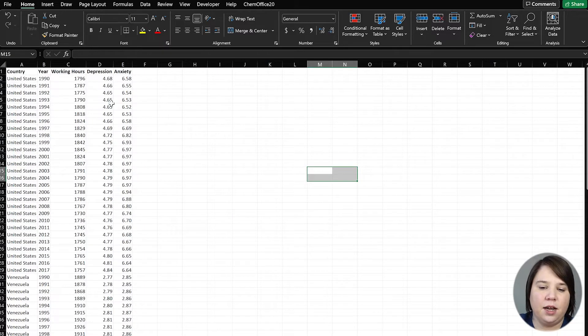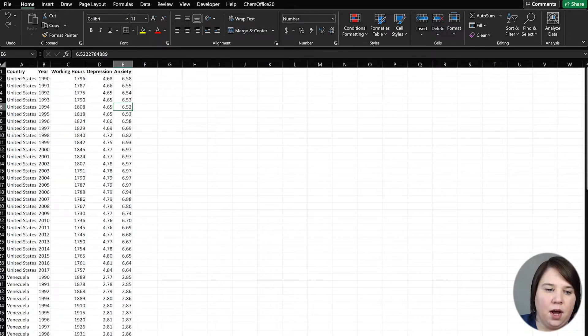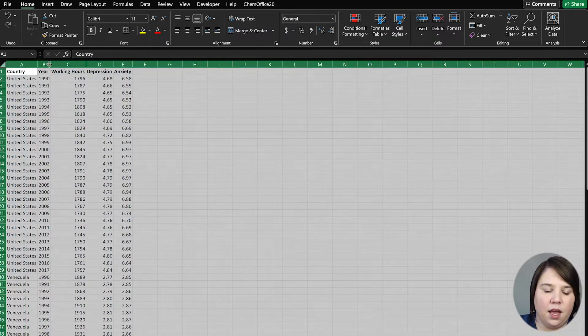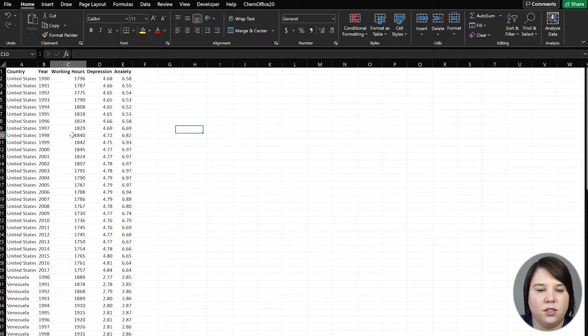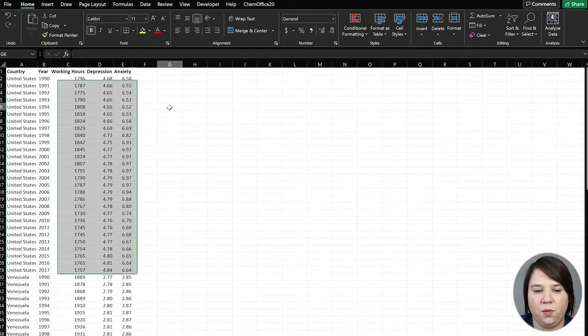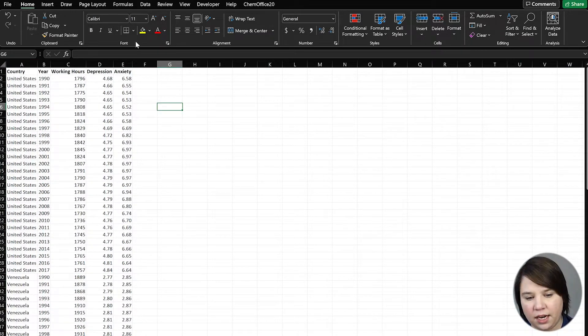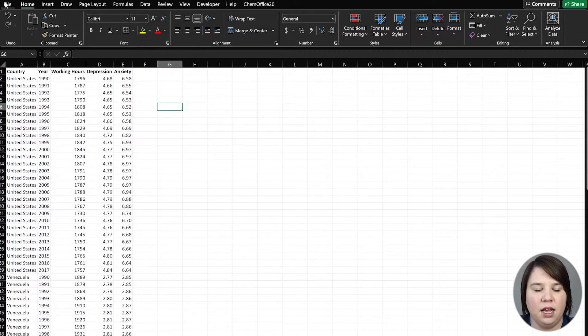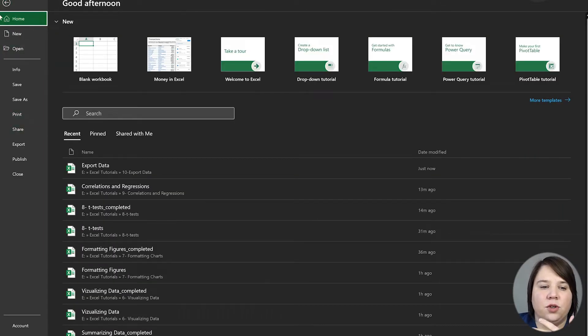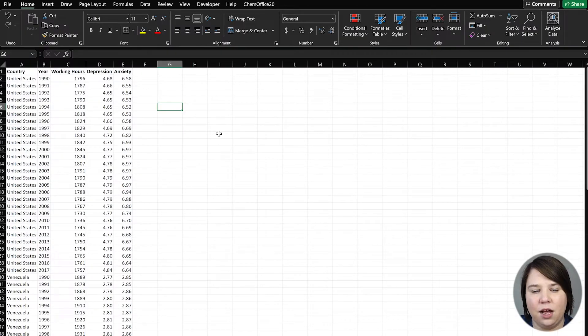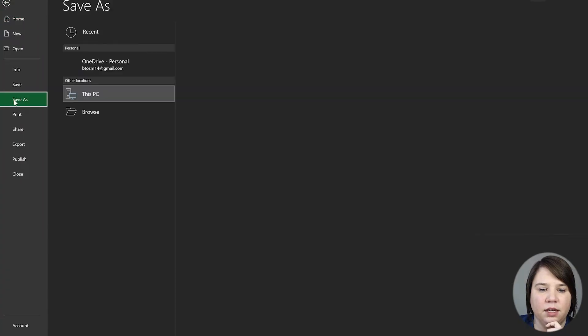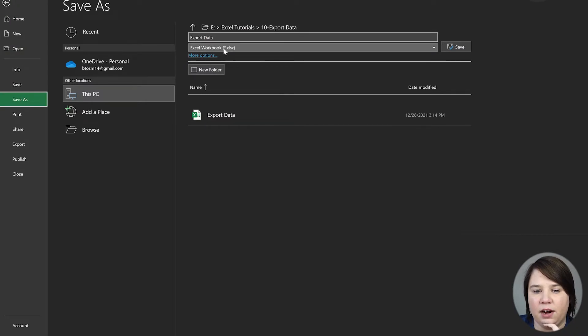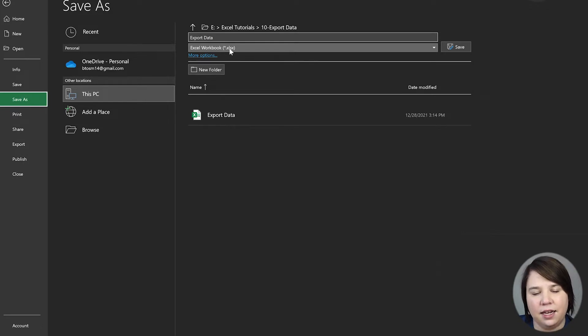So today we are going to export this out. This basically just has a lot of different information we've been working with. If you want to have this as an Excel workbook file, you want to go to File, Save As, and make sure that this down here has your Excel or XLSX.